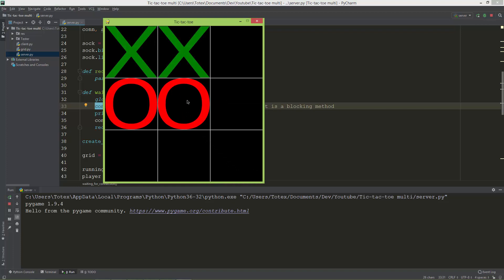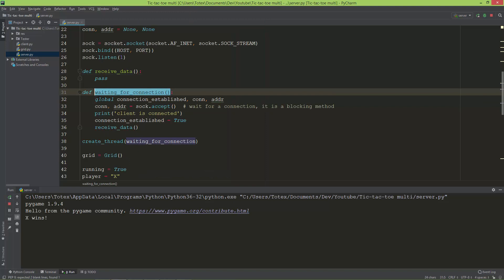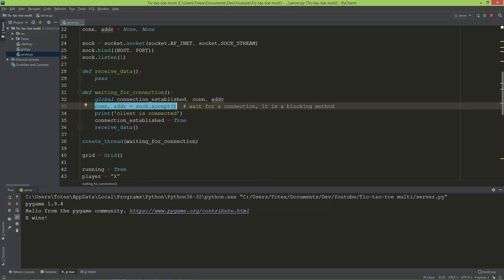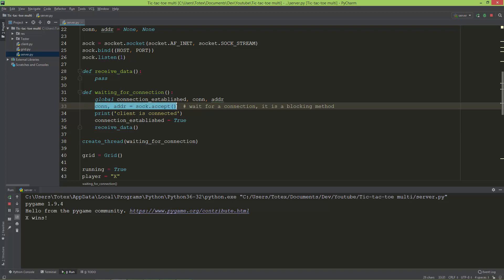Now we have two threads: the main thread runs the game, and the separate thread runs the waiting_for_connection function. The separate thread is waiting for a connection to appear on the line where connection and address equals sock.accept. Until it receives a connection from a client, the separate thread will be blocked by that line.